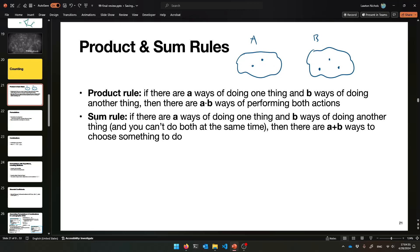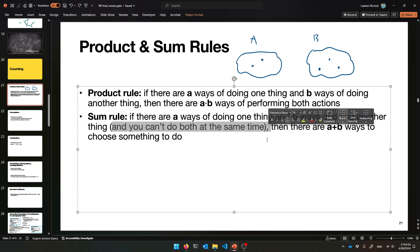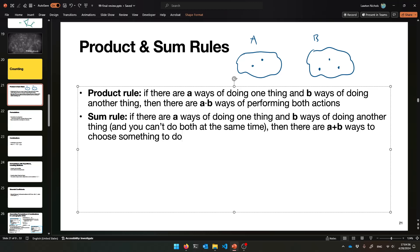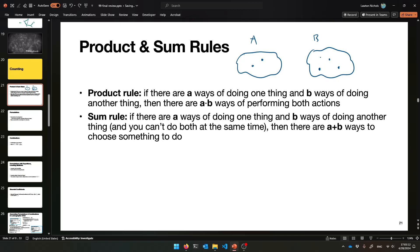The sum rule is the same idea, but you're not trying to do a bunch of things at once — you're just trying to do one thing. If there are a ways of doing thing A and b ways of doing thing B, and they're disjoint, then there are a plus b ways total. For example, two outdoor events like running or hiking plus three indoor options gives you five total choices.